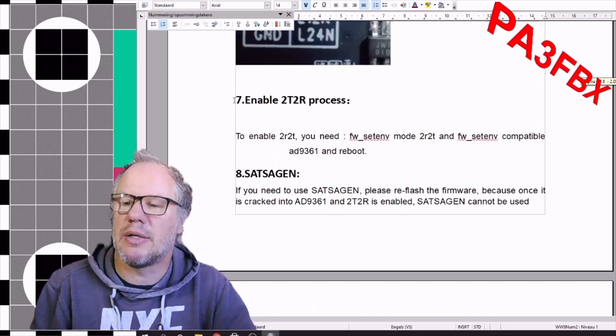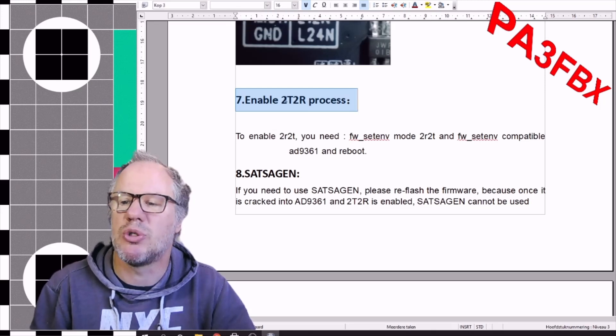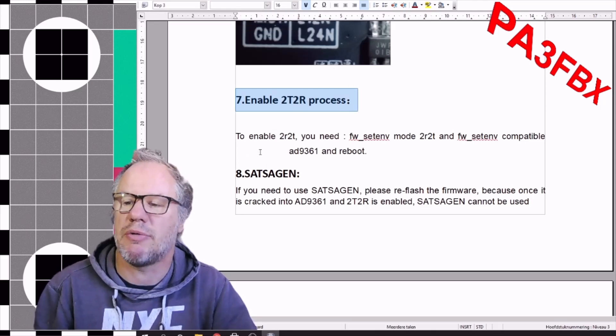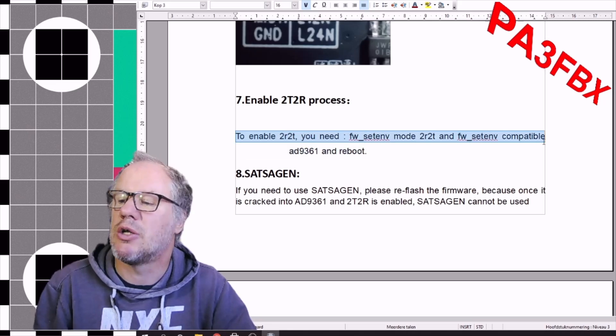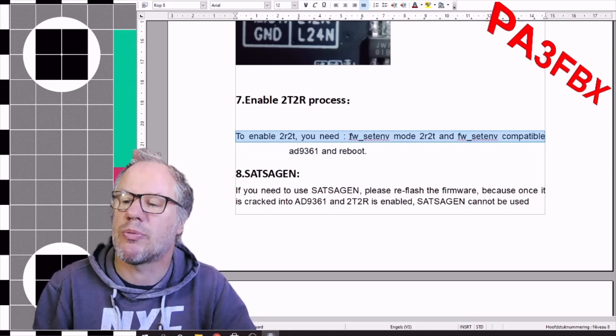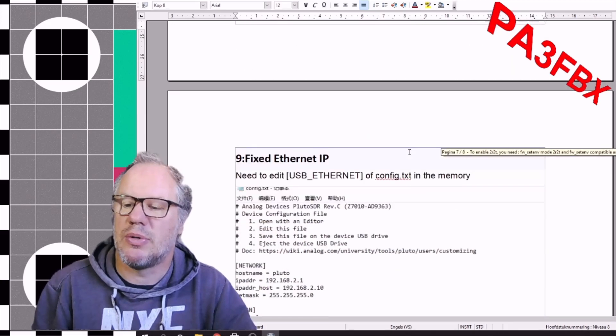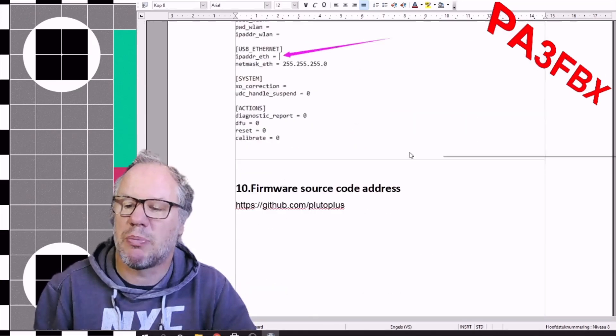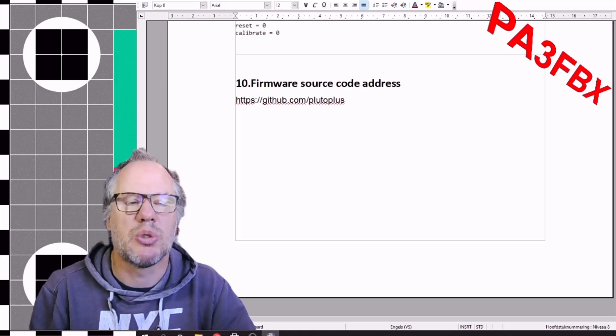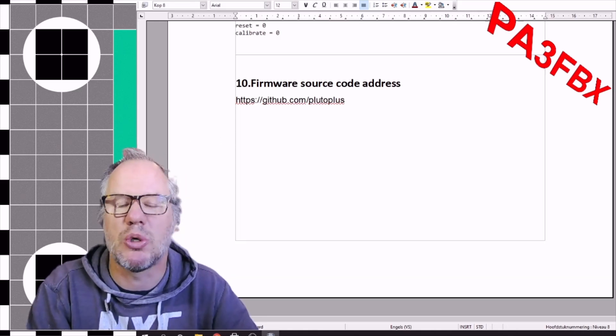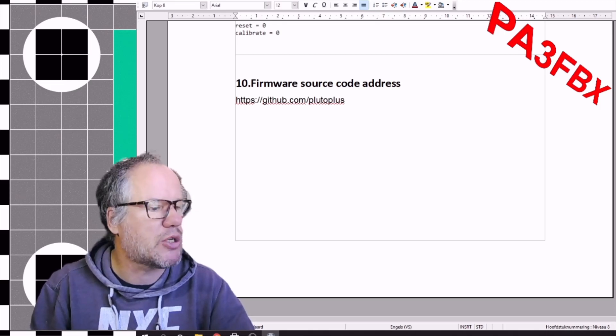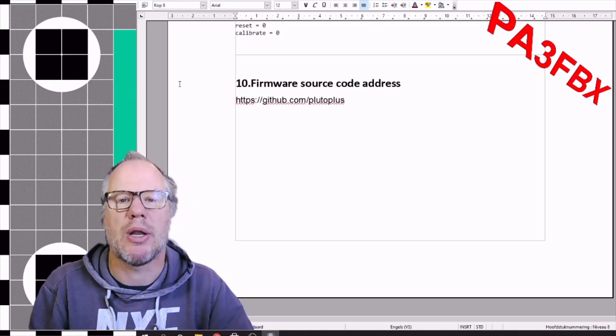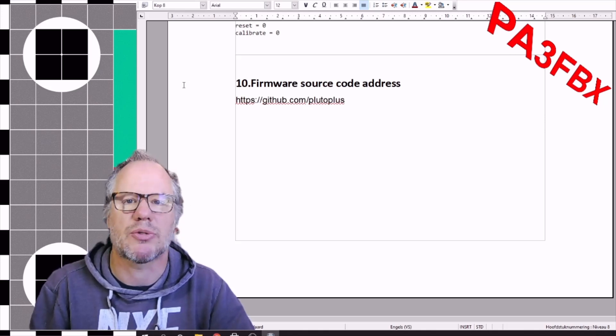This is basically all the information, and if you want to use the second transmit and receiving port, you need to enable it through a set firmware command. Basically, it runs perfectly. I would say it's a great part to next generation PLUTO usage. Thank you for watching. This was Benno of Alpha 3 Foxtrot Bravo 2.